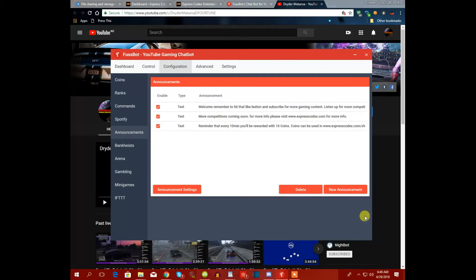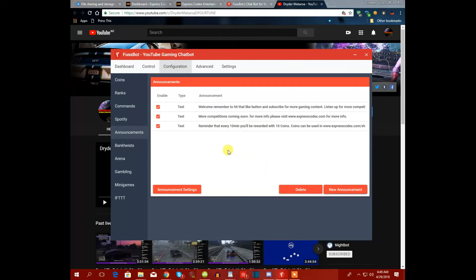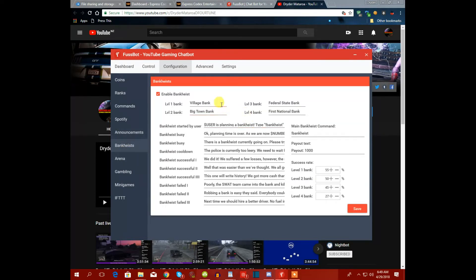For announcements, click 'new announcement,' type your message, and your bot will announce that message in chat every 10 minutes or whatever interval you prefer.